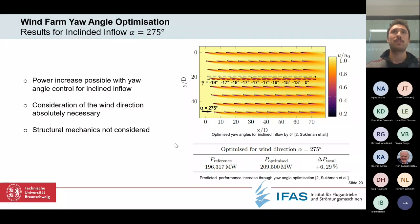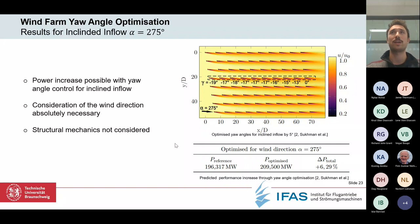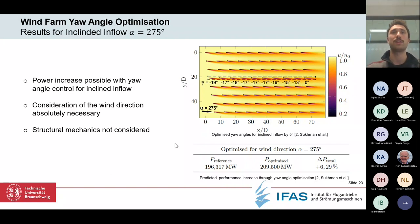It's important to point out that structural mechanics are not considered within this model. Turbine loads due to yaw steering and non-uniform inflow need to be added in future work or at least considered.